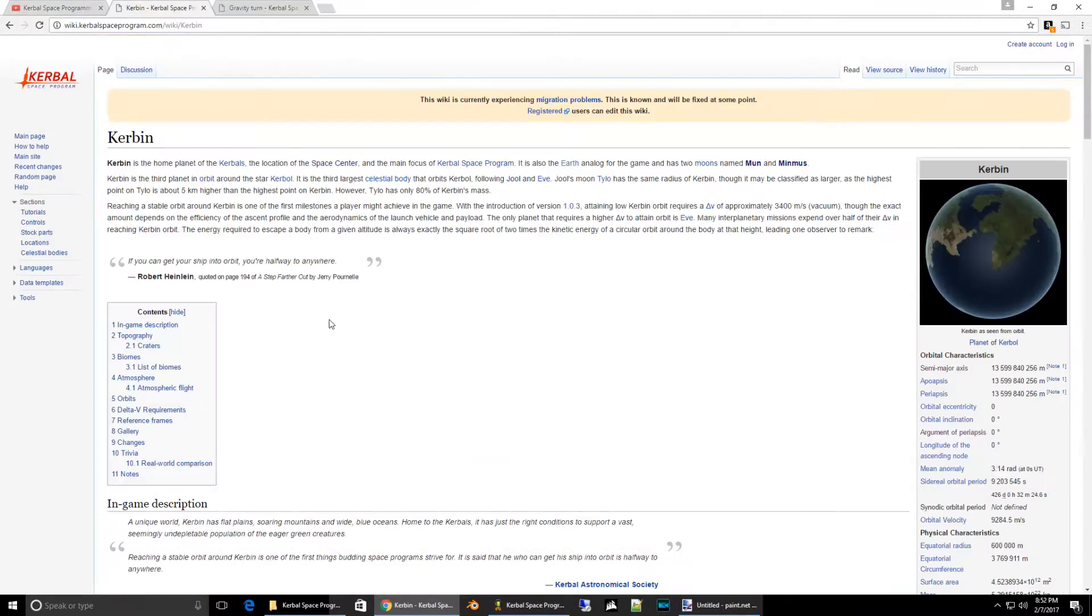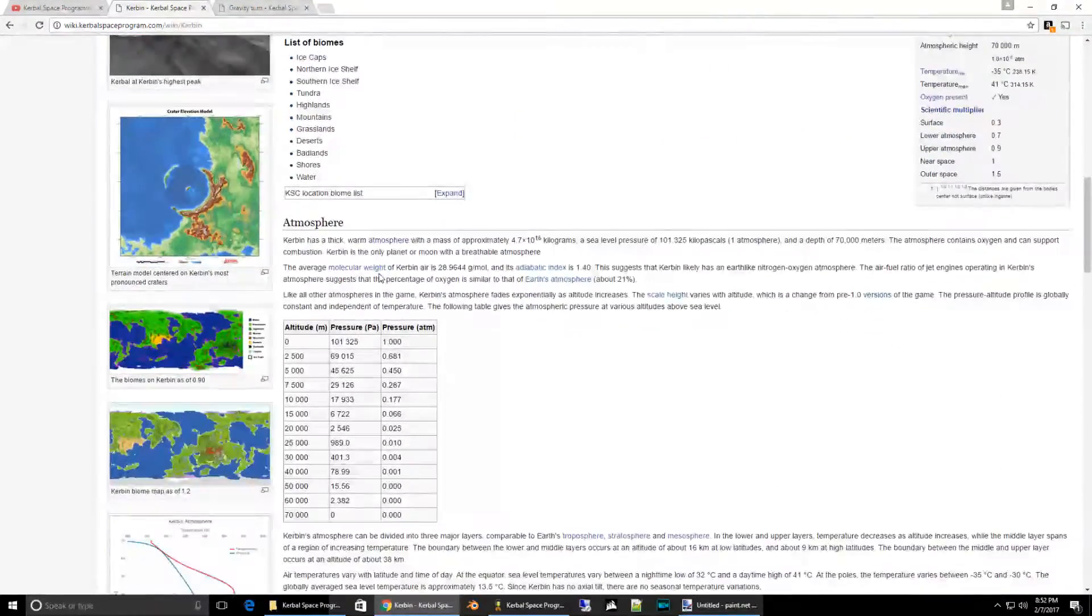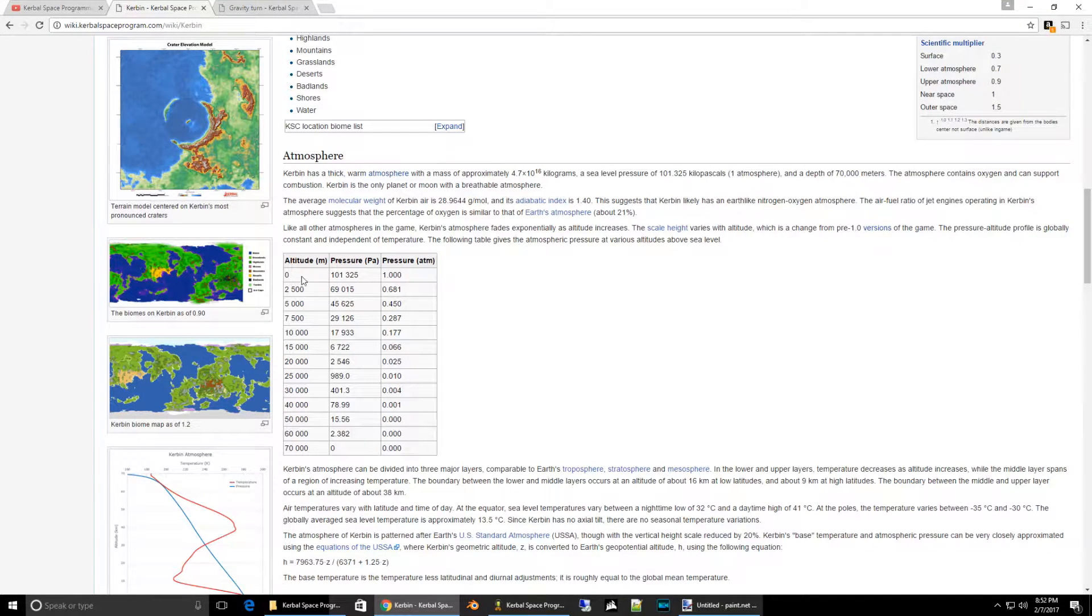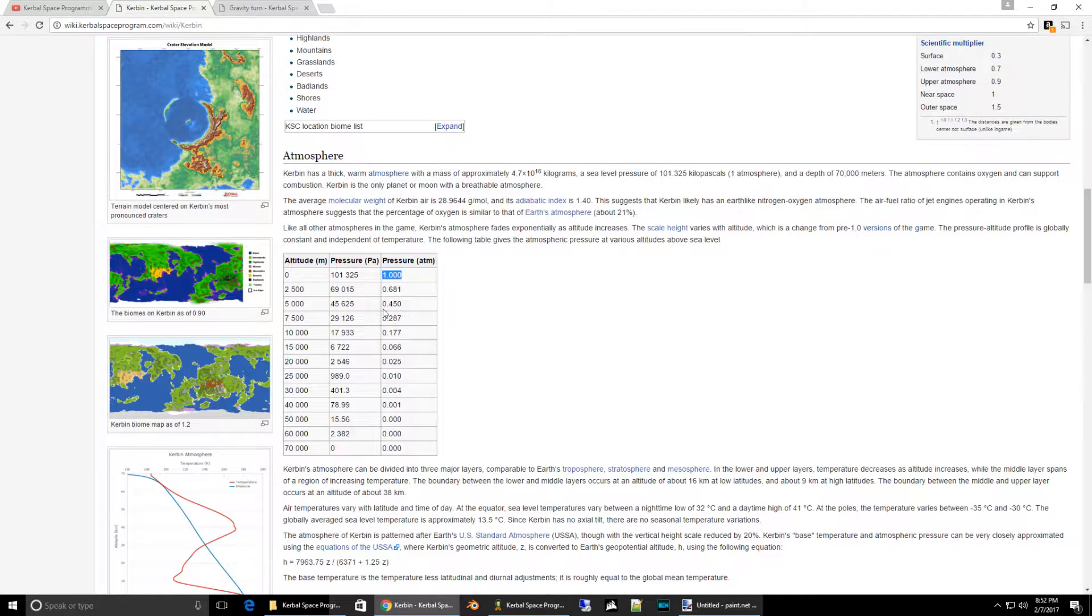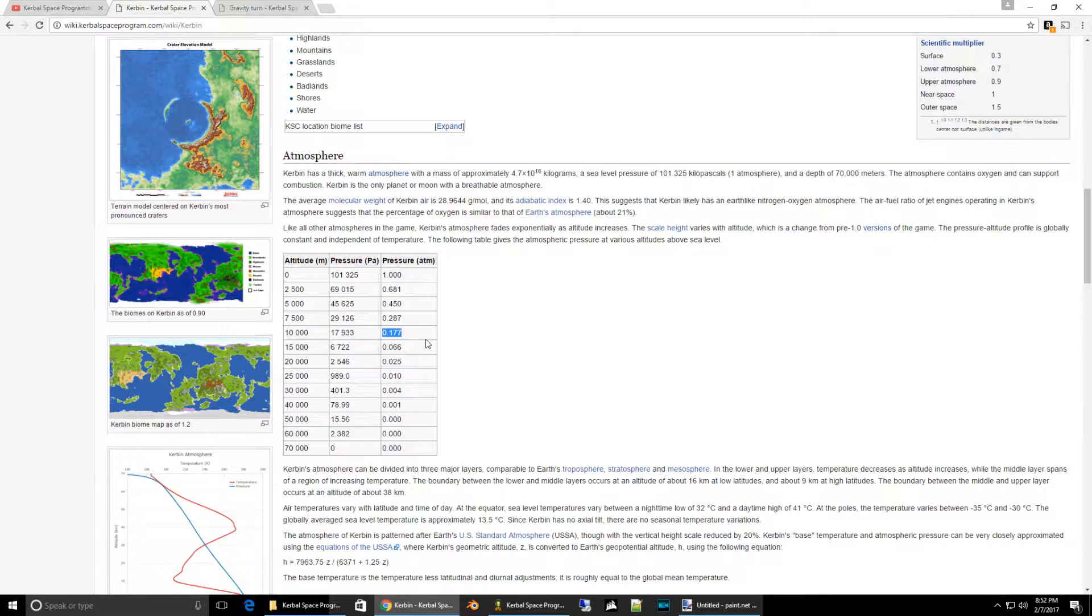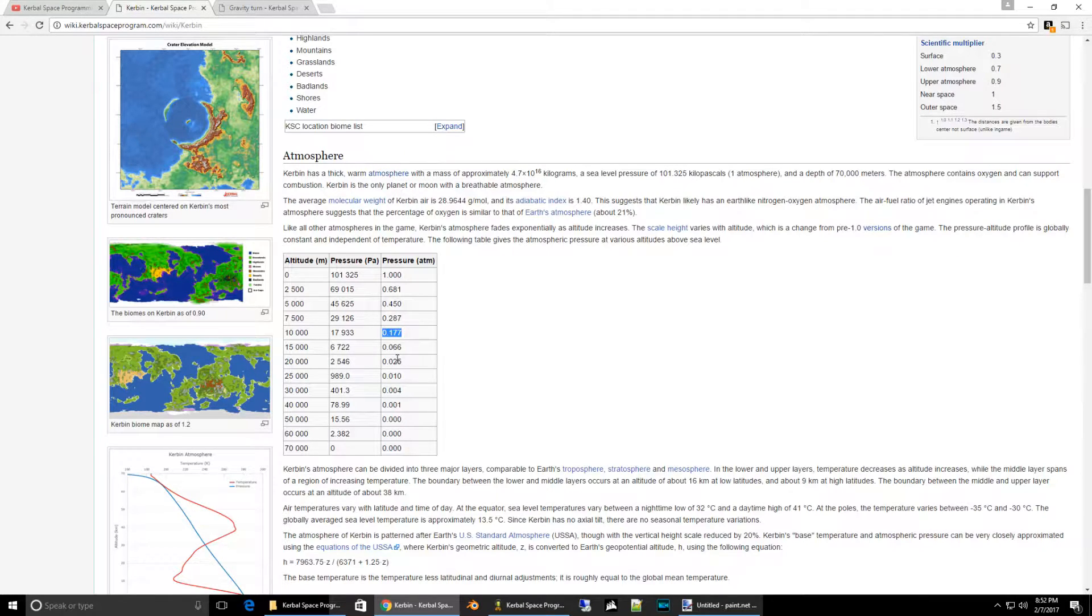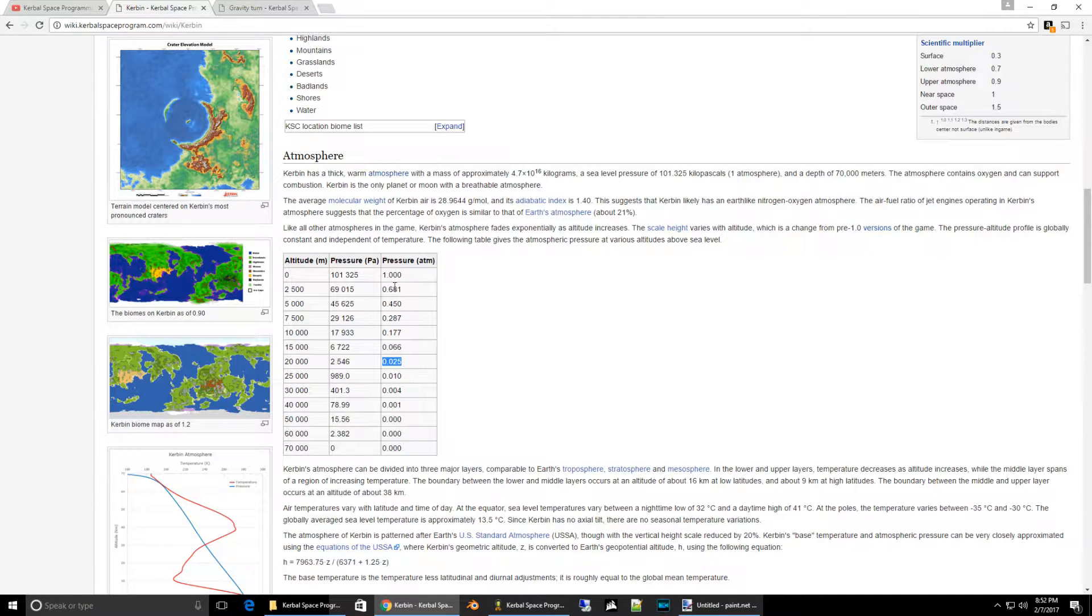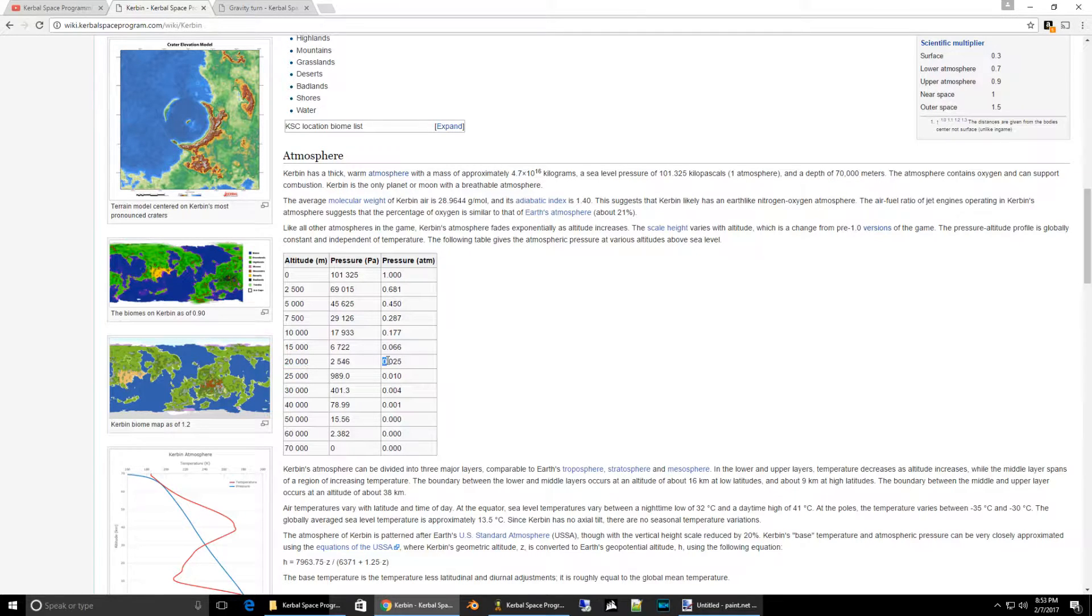Let's look at the actual atmosphere on the wiki. At zero sea level, the pressure is one atmosphere. And if we go up to 10,000 meters, we're down to a little bit less than 20% of the atmosphere. And if we get all the way to 20 kilometers, we're down to 2.5% of the atmosphere.